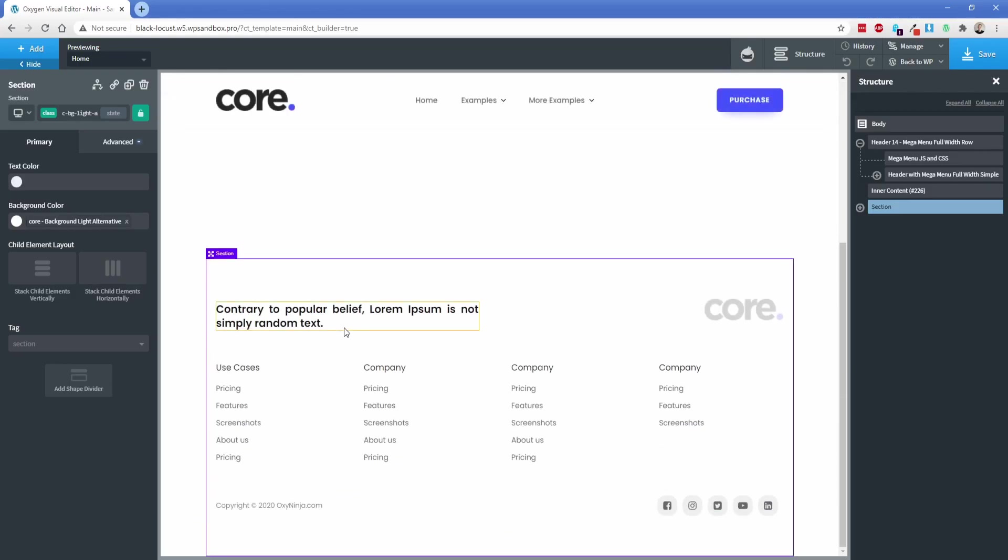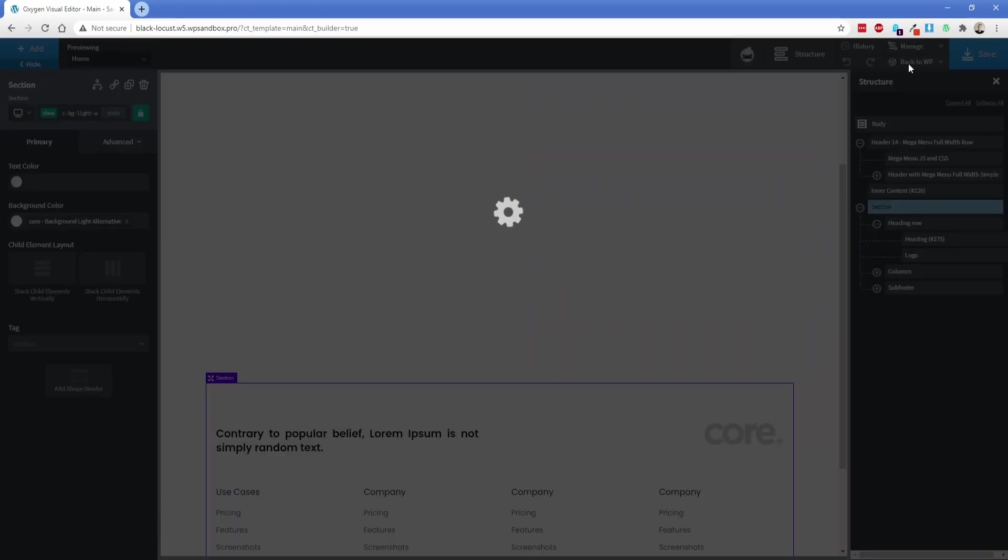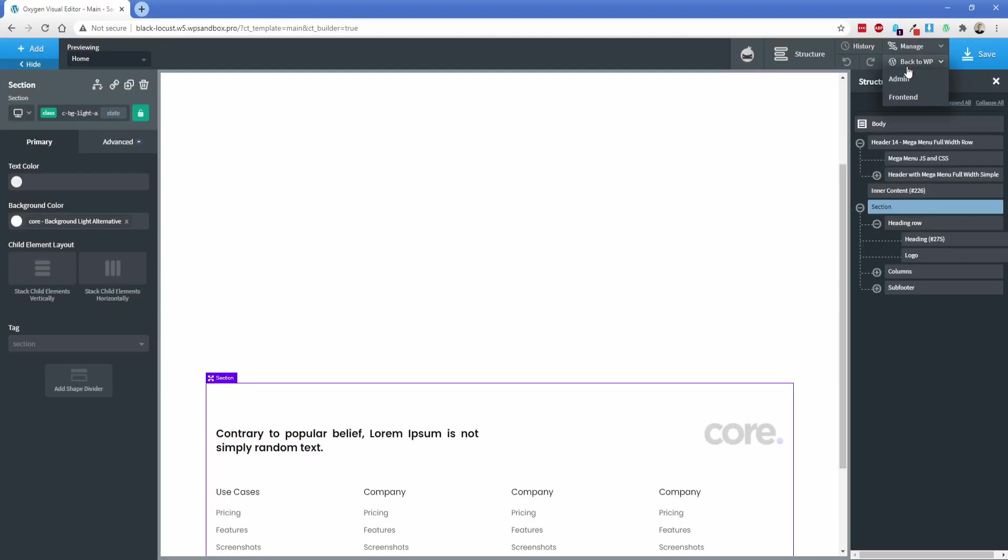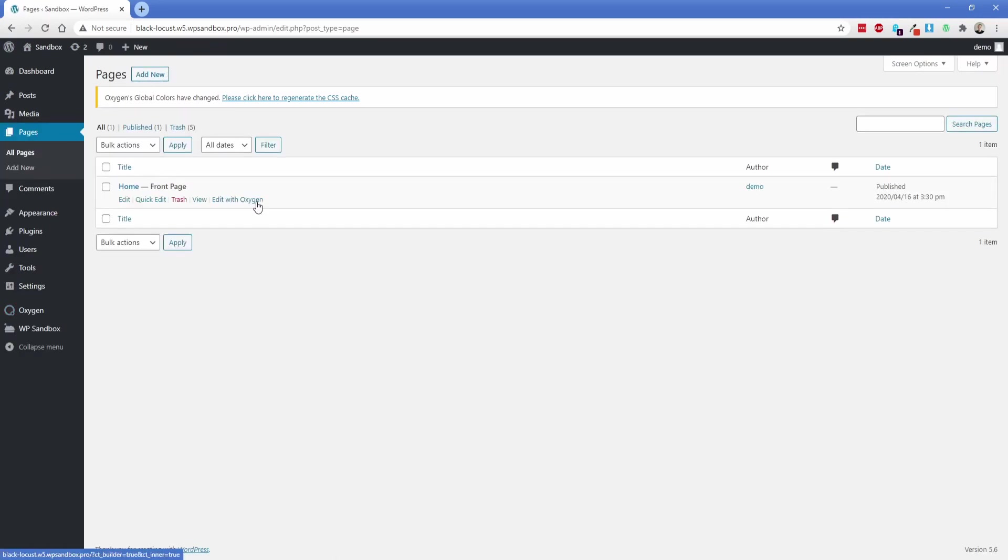Now we have the content on our template set up. We have a header and a footer that's going to apply everywhere across our site. I'm going to save this and then let's go actually edit a page and add some content there. We're going to go to our homepage on the site and click edit with Oxygen.